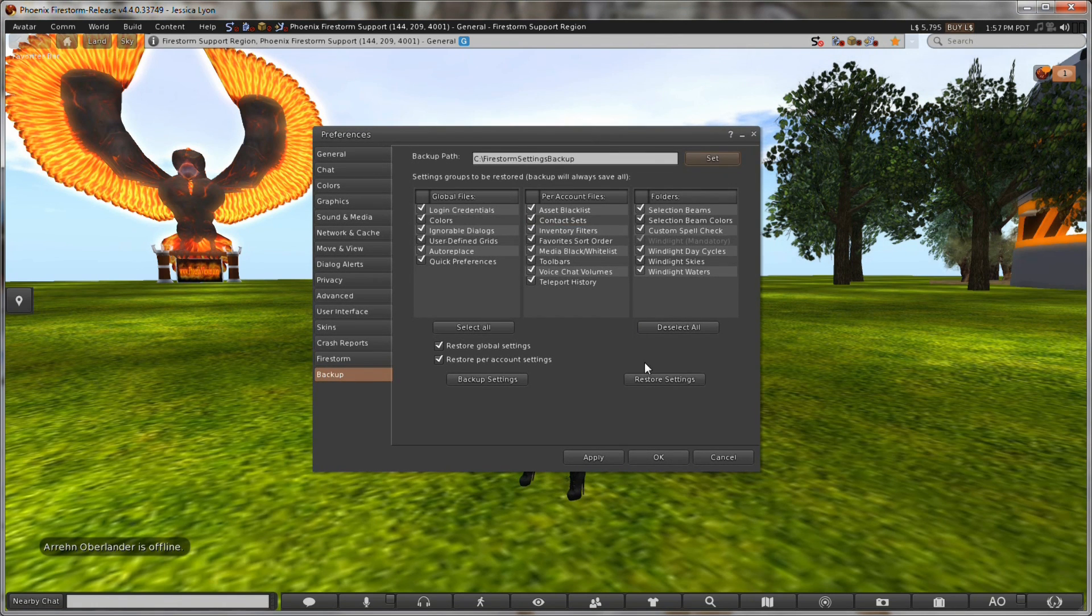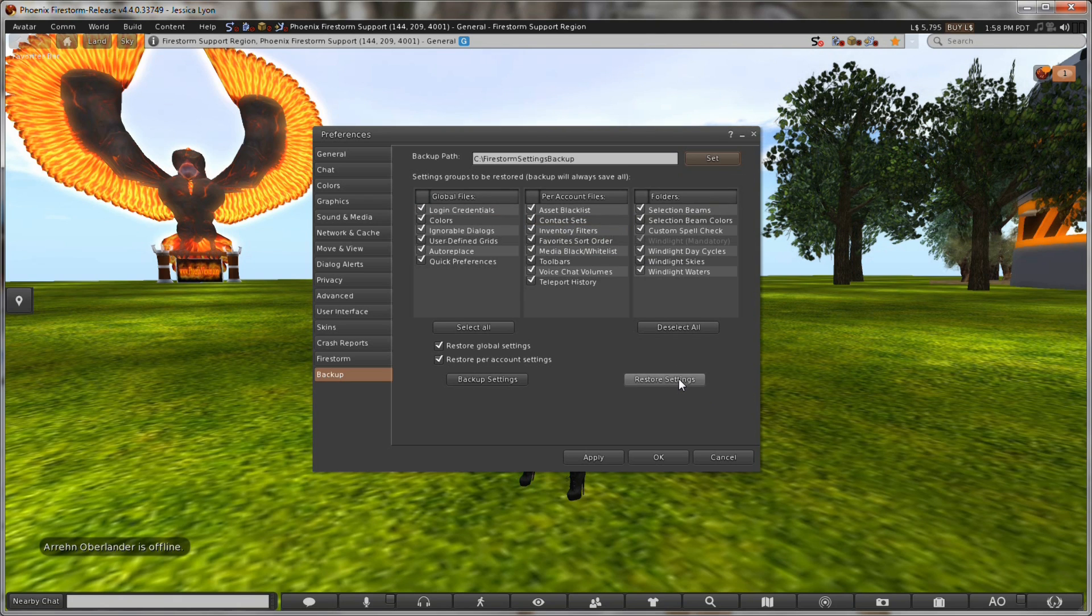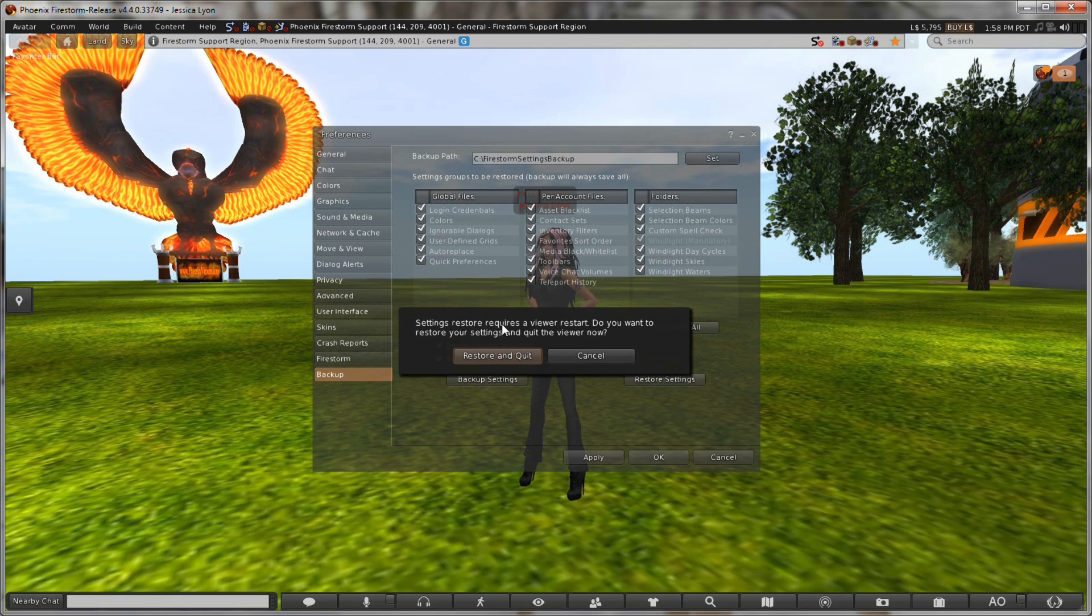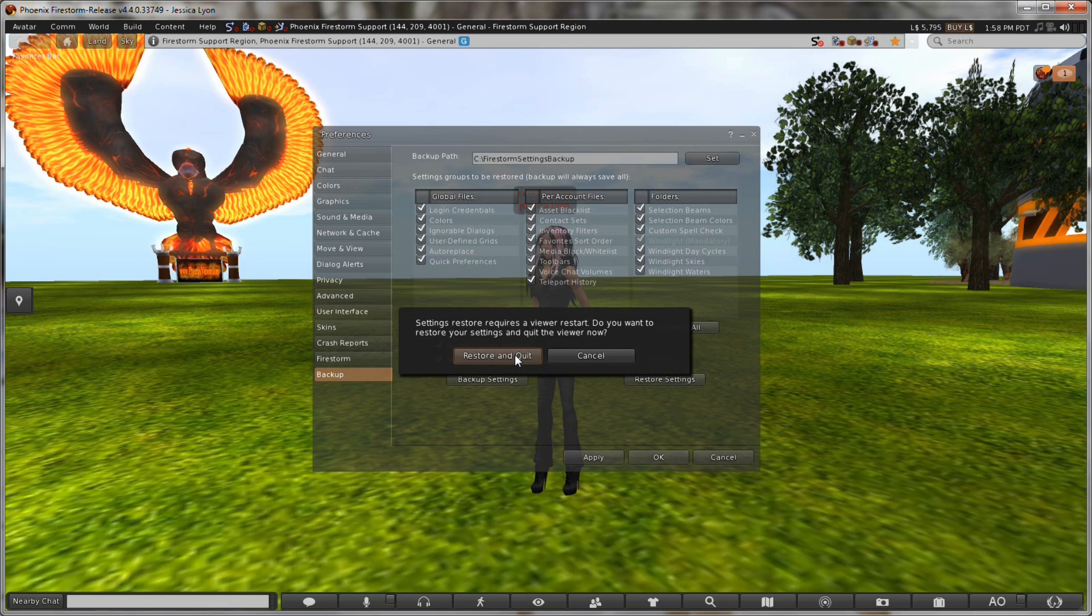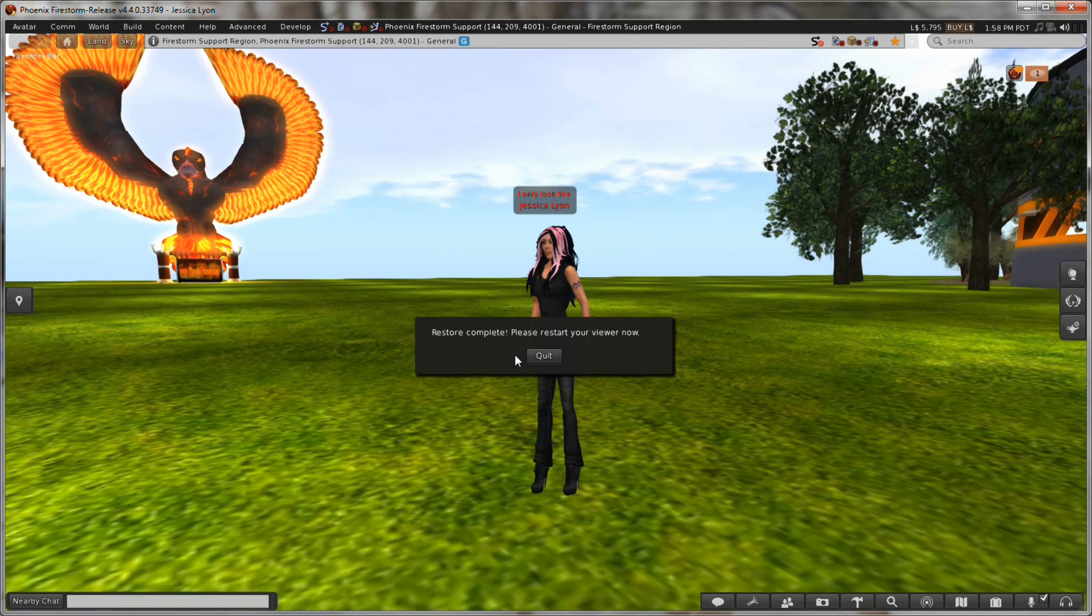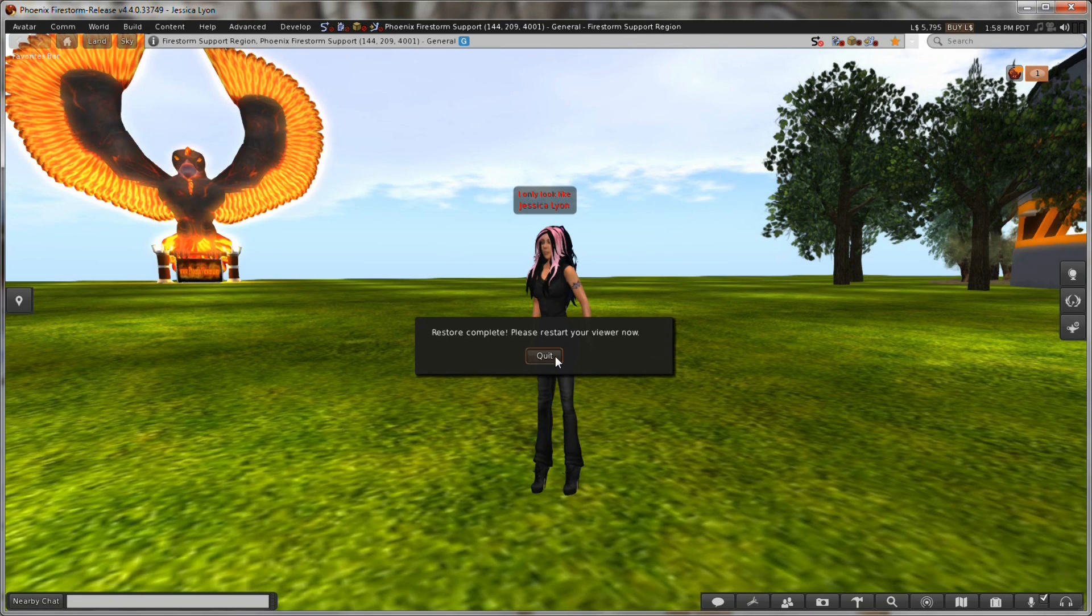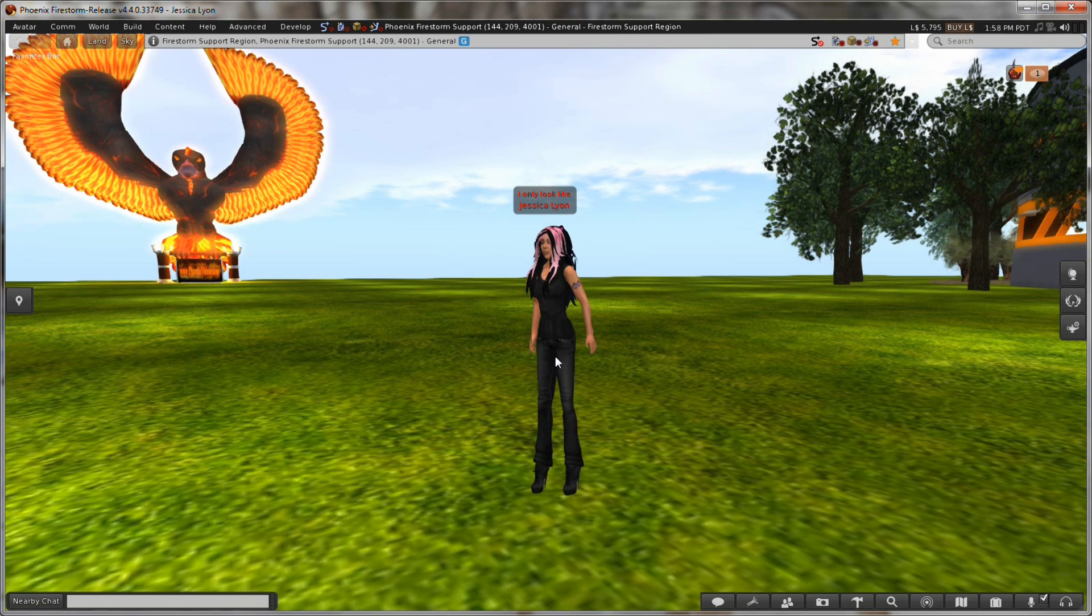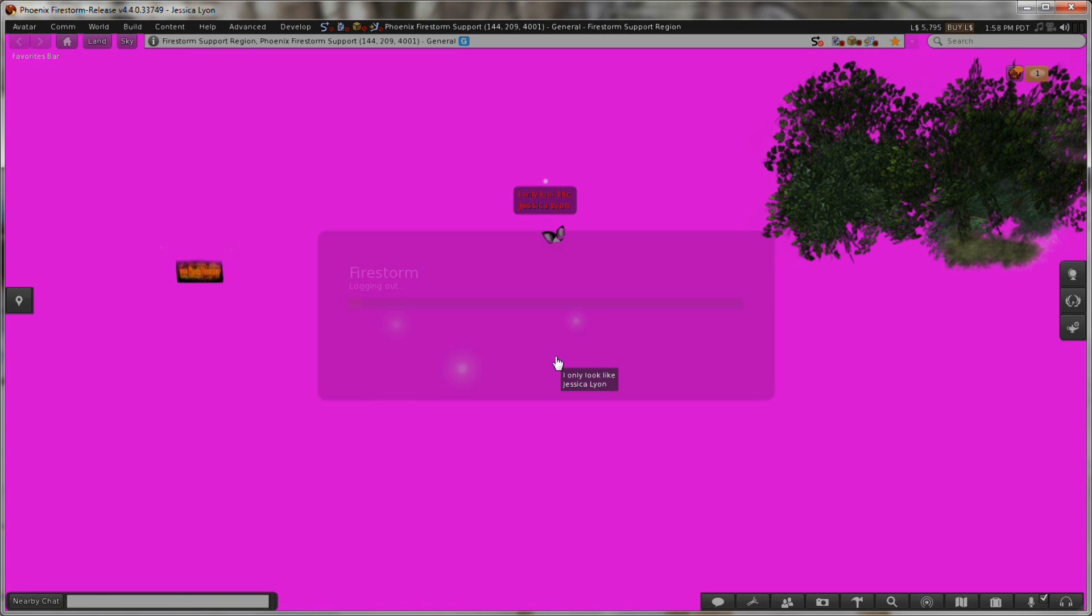And now I click on restore and make sure everything's checked here and I click on restore. And you get a dialog that says settings restore requires a viewer restart. Do you want to restore your settings and quit the viewer now? Yes, restore and quit. This is going to cause it to close. Click quit and we'll see you back in a minute.